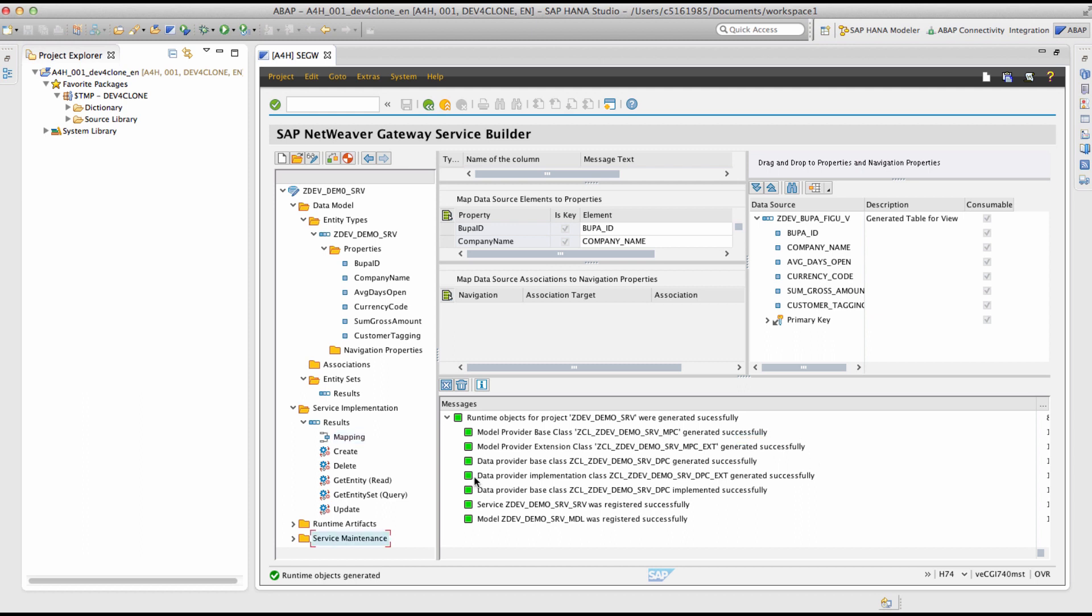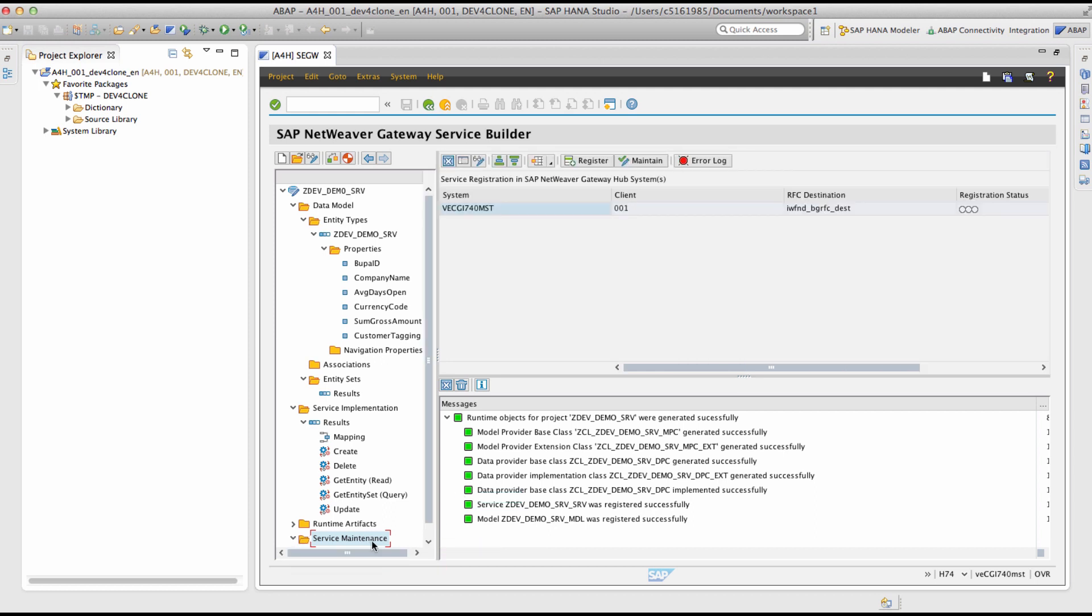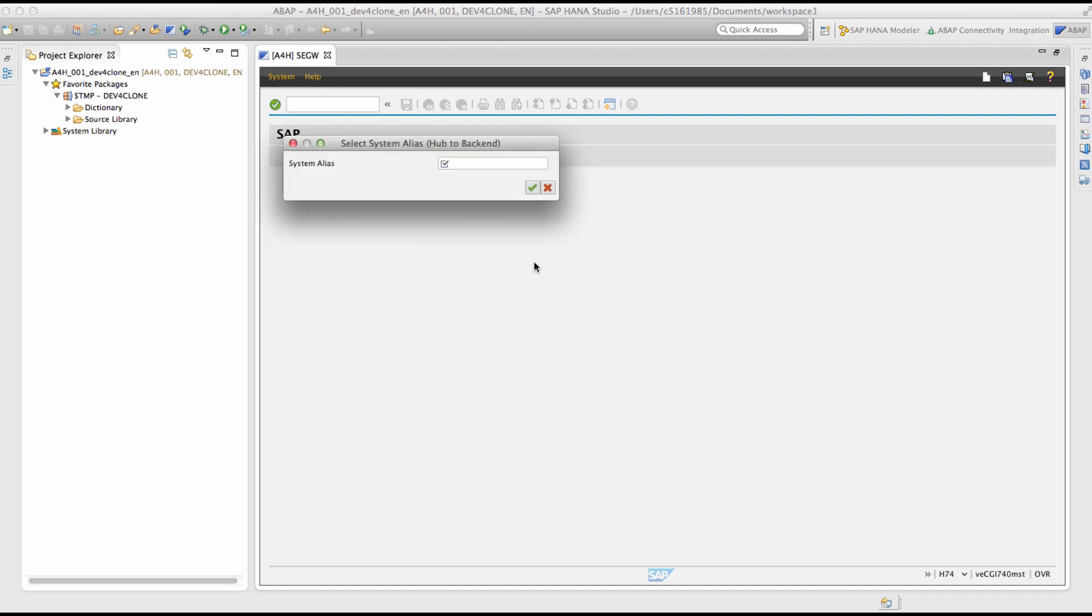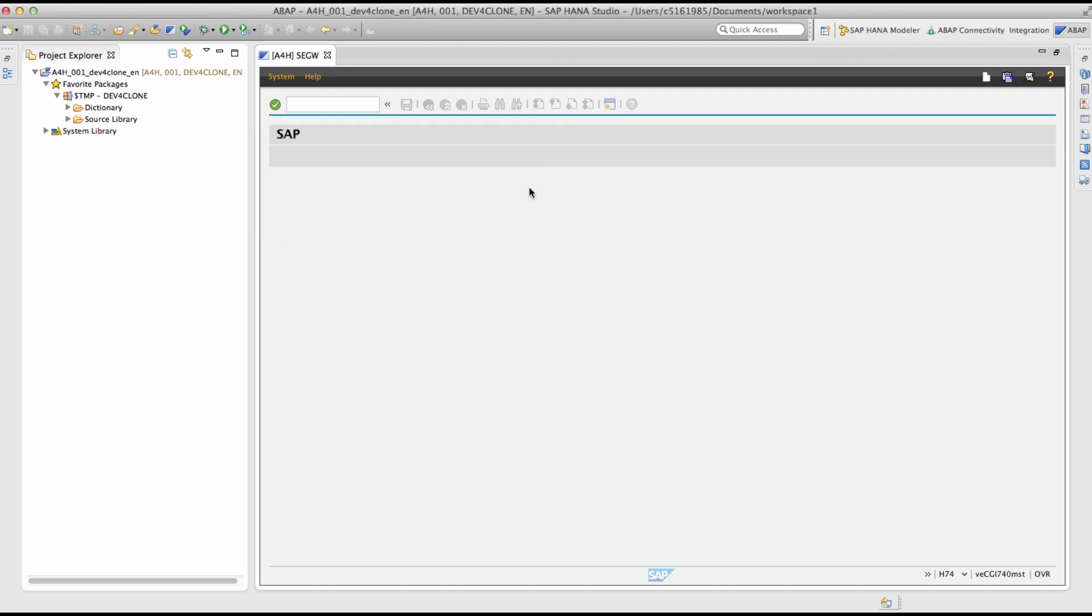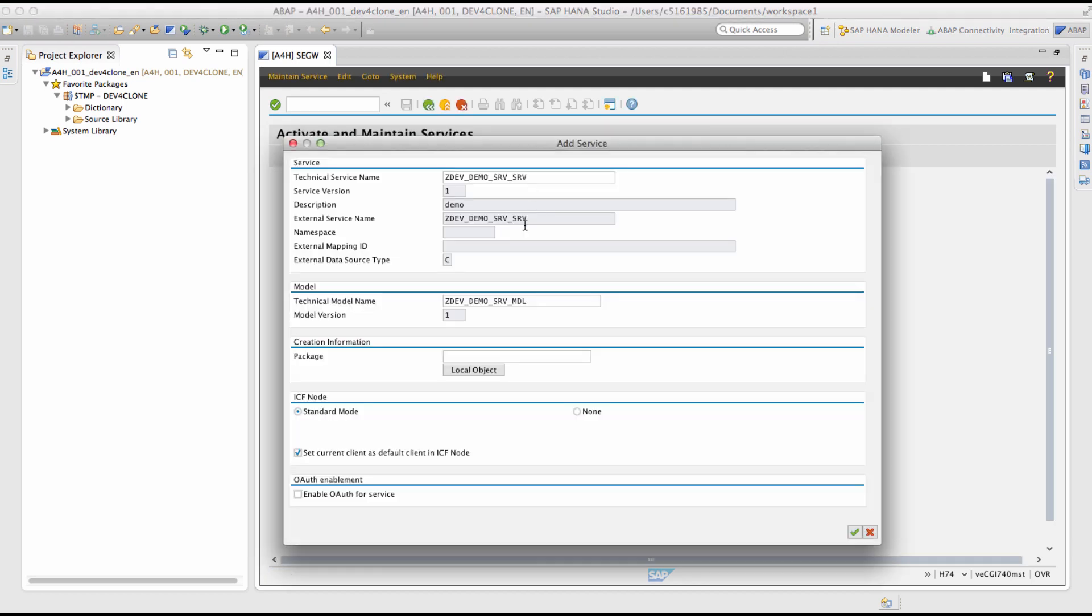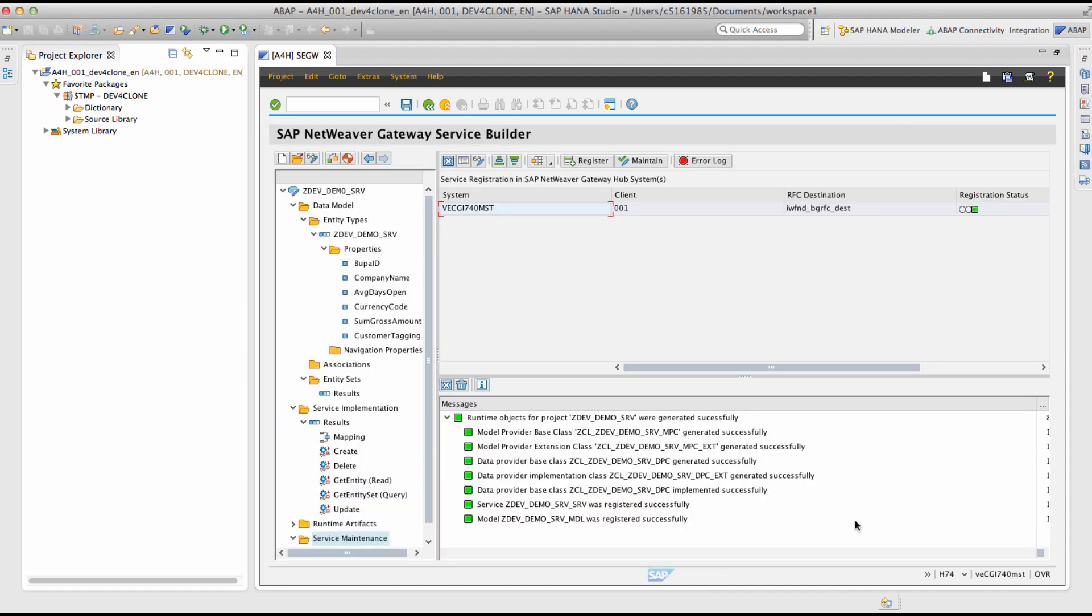The next step is to register the service to the ICF. Double click on the service maintenance node and click register. Specify the system alias where the service should be deployed. Since the service should run on our system, we enter local. Select local object and continue. So the service is now registered and activated in the ICF and it is now ready to test.